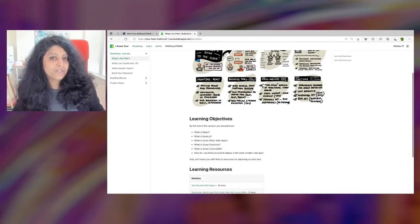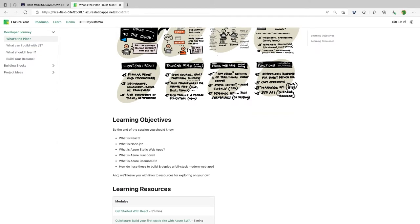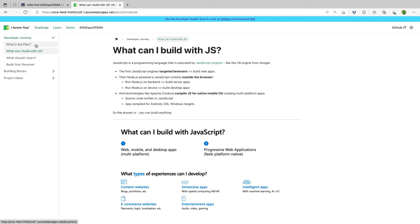Our plan today: by the end of this session you should be able to tell me what React is, what Node.js is, what Azure Static Web Apps are, what Azure Functions are, what Azure Cosmos DB is, and how to put all these together to build a website like this one.